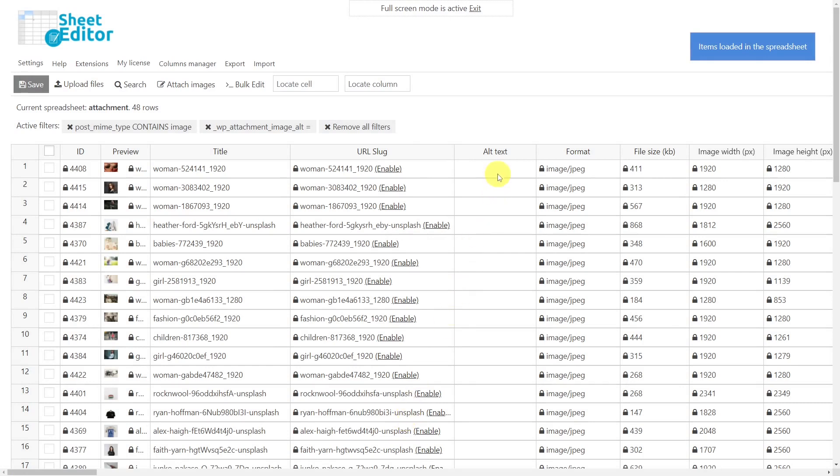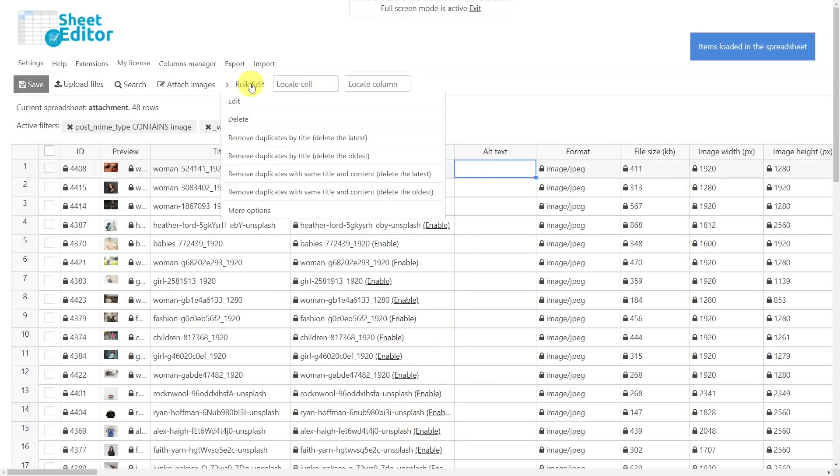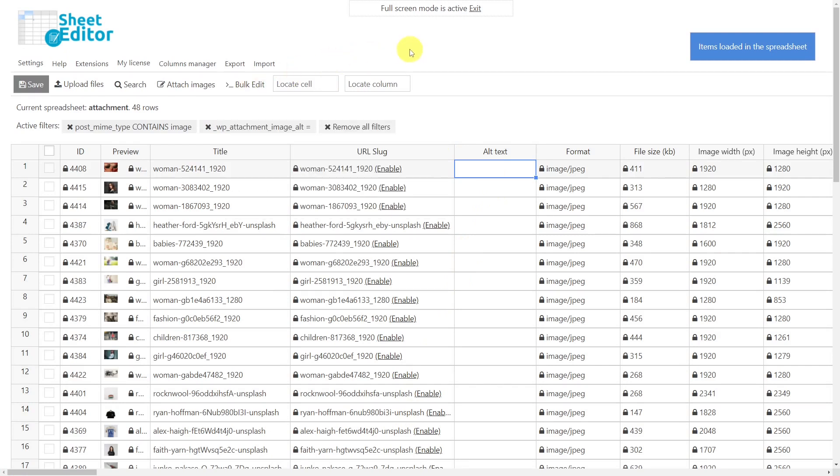Or you can set the same alt text for all your images using the bulk edit tool. As you can see, what could have taken you hours will take you only minutes with the WP Sheet Editor plugin.